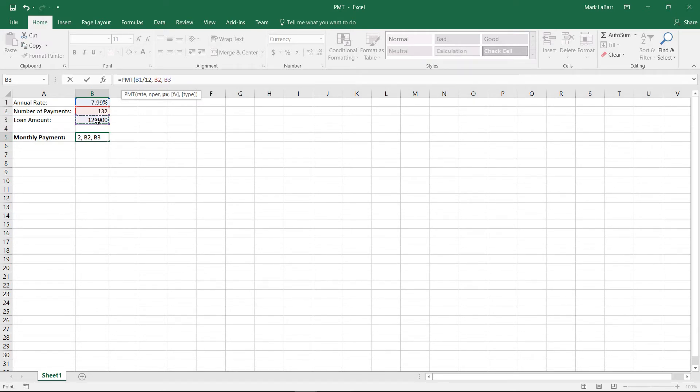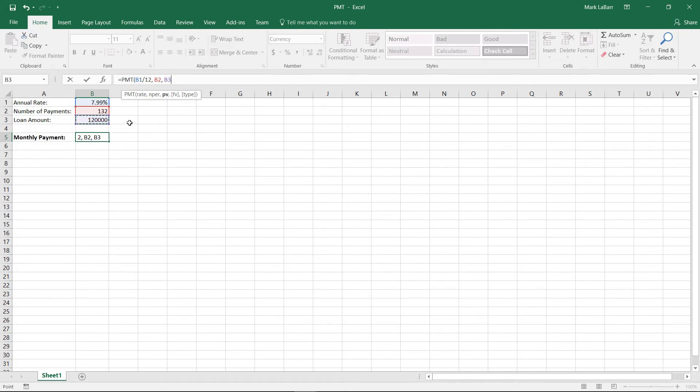Now there's a couple other options here. We have a final value as well as a type, and these are all default options. They'll default to zero and they're also very optional as you can see by the square brackets.